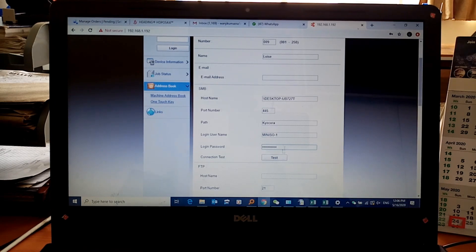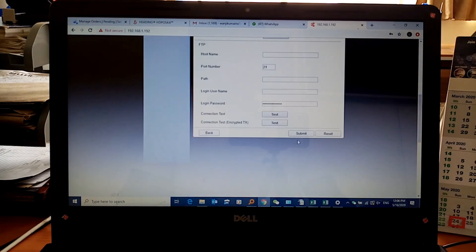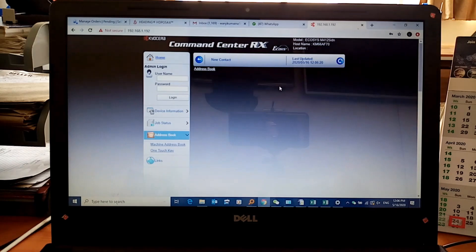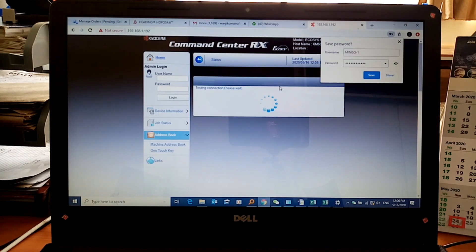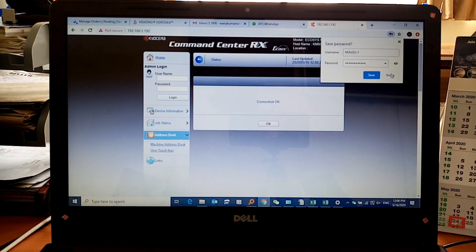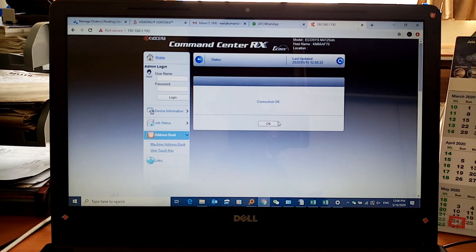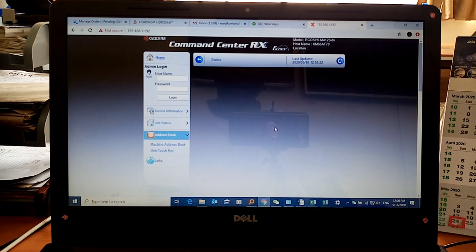Click on Test. Whenever you see that the connection is OK, that means the connection has been established successfully. Click OK.